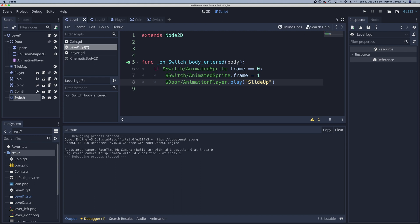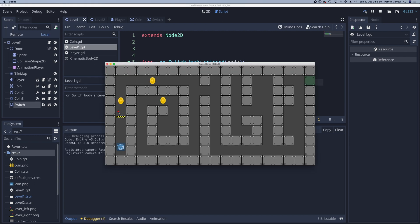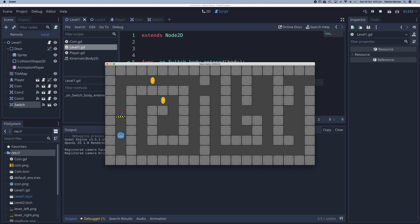Let's try that. So I'll go up, hit my switch, it flips across, the animation occurs. Let's see what happens when we go across for the second time and the animation doesn't play. So that is correct.